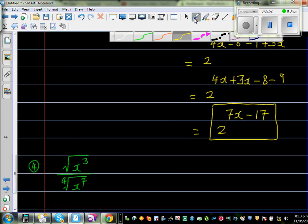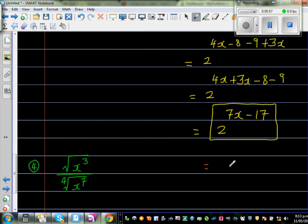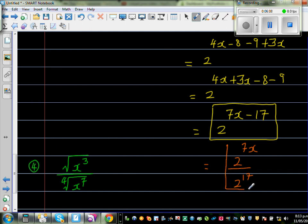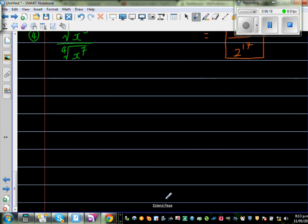If you want to simplify a little, this is nothing but 2 to the power of 7x, over 2 to the power of 17. These are the same expression, just written differently to separate the power from the number. 2 to the power of 17 is a huge number, so I'll leave that as it is.